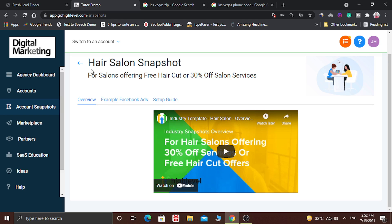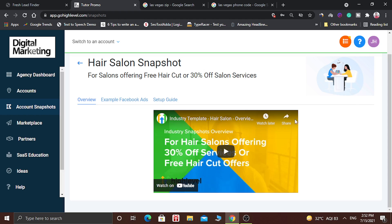Here it says hair salon snapshot for salons offering free haircut or 30% off salon services. Here is a small video which tells about the details of the snapshot. You can watch this video and know more about it.